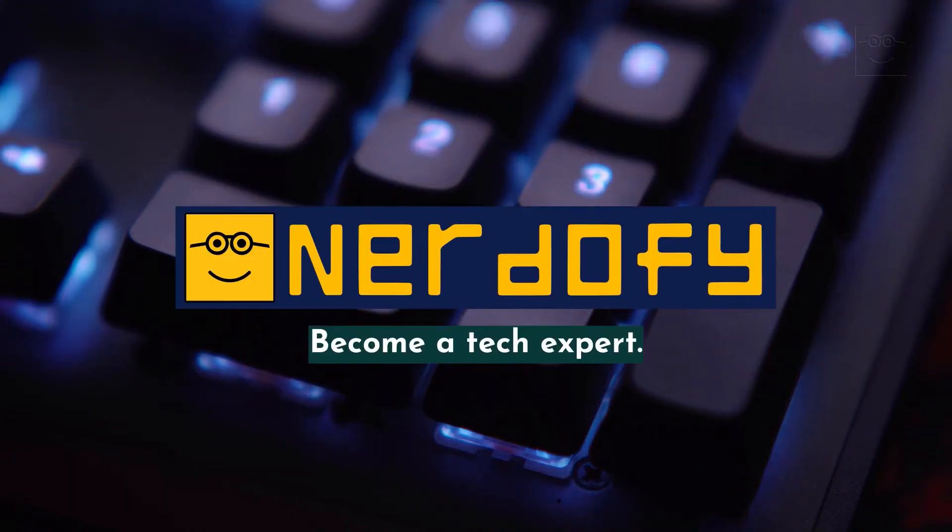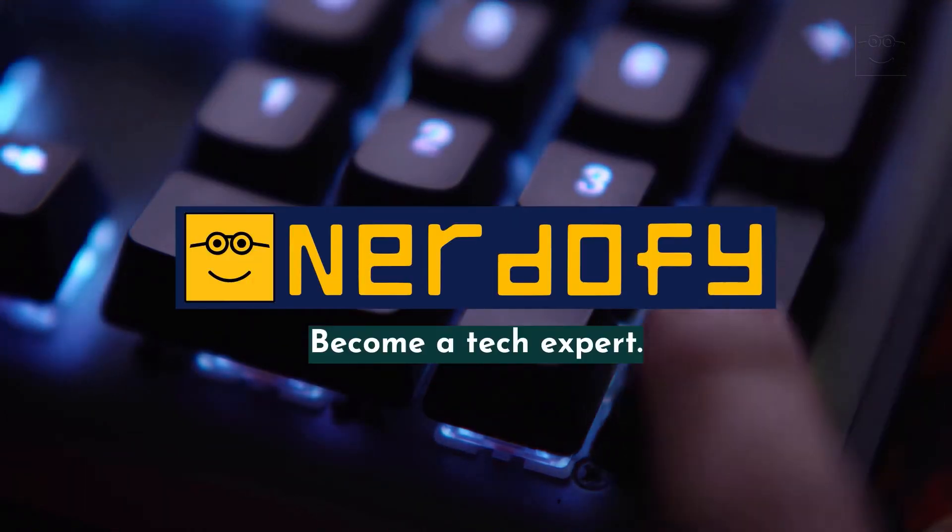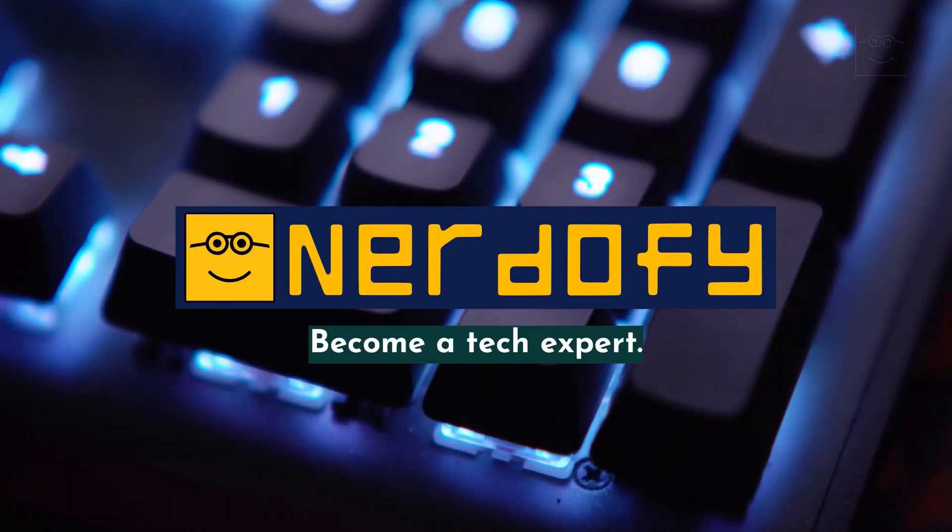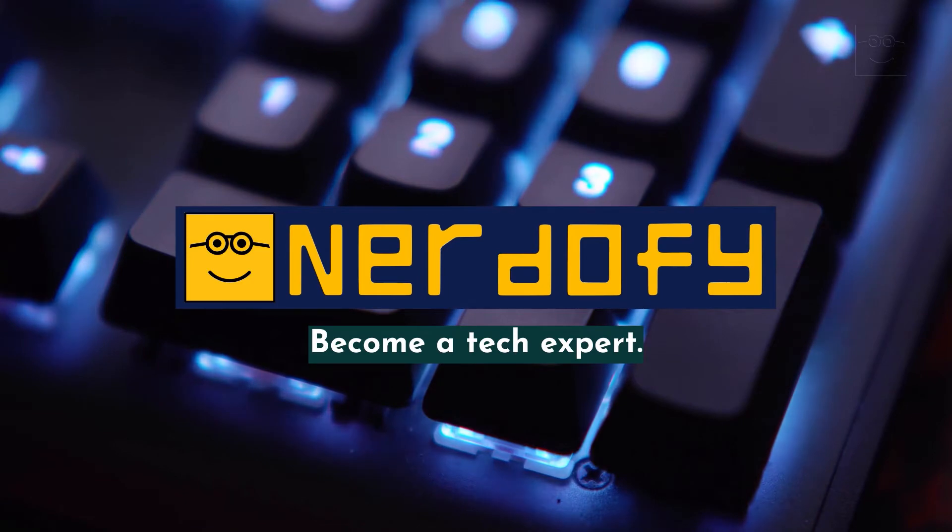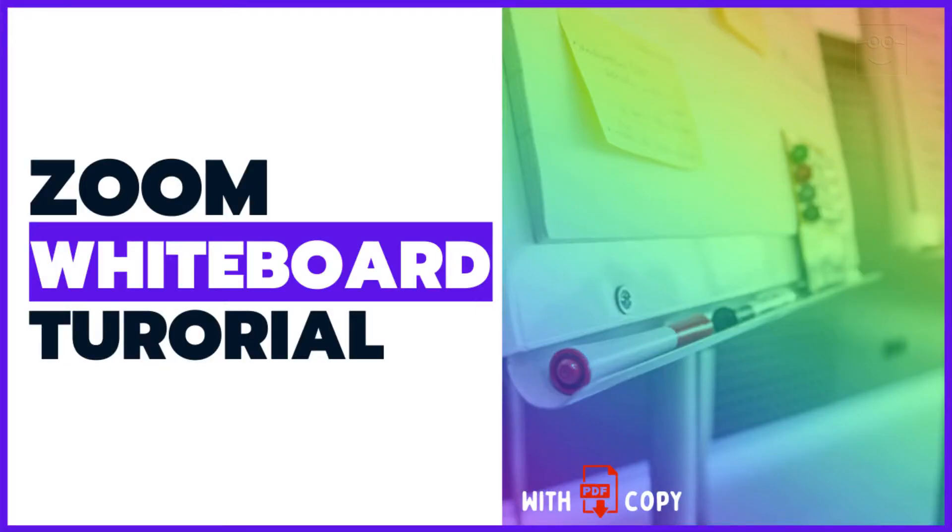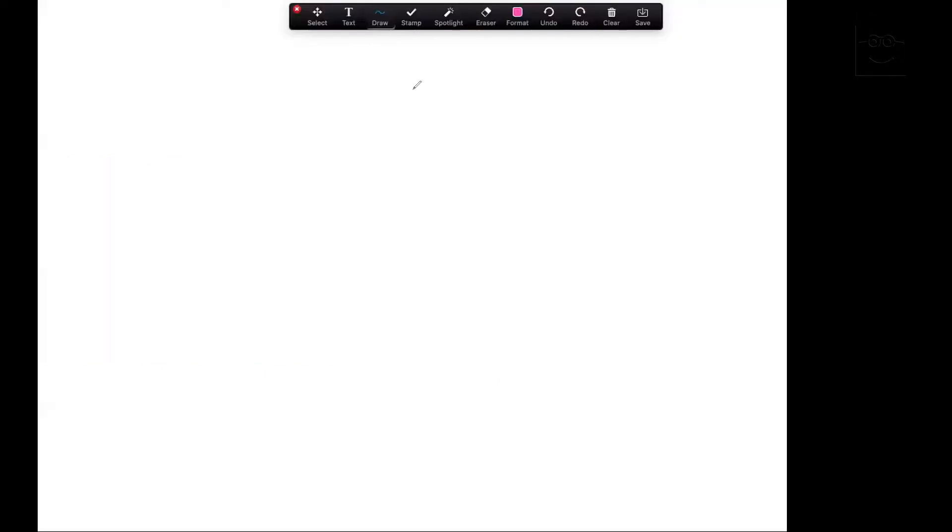Welcome to the Nerdify channel, where you can become a tech expert. This is an in-depth, step-by-step Zoom whiteboard tutorial that will cover everything. Let's start.